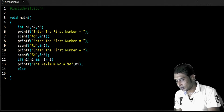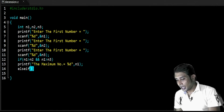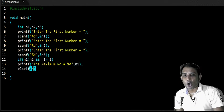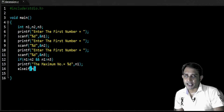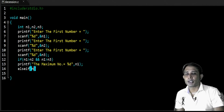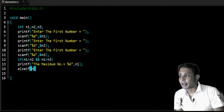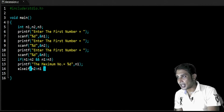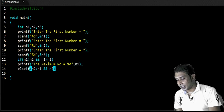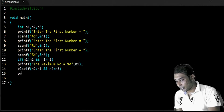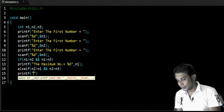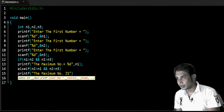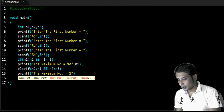Now, in the else if block, since n1 is already checked, I am going to check whether n2 is the greatest number or not. For n2 to be the maximum or greatest number among n1, n2, and n3, n2 must be greater than n1 and also greater than n3. Then after, we write printf: the maximum number is n2.